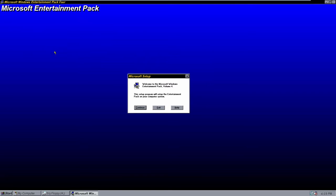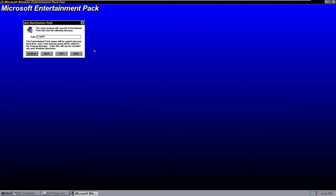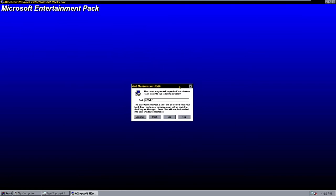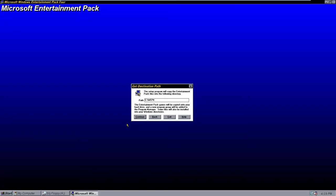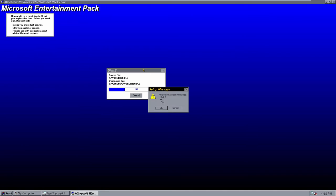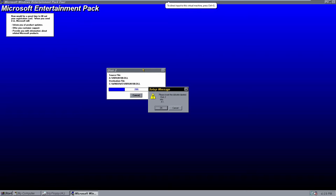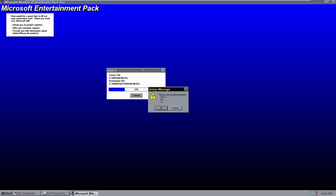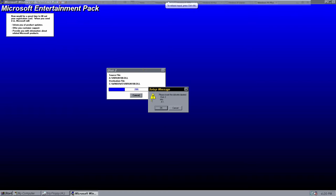You'll notice that the setup wizard looks a little bit different than before. I think in packs one through three they didn't have this blue background. We're just going to install it to C and call it WEP4 to keep the old packs. There are two CDs because for some reason on the second and fourth packs there's two CDs — I think it's because they're lower density images — but I'm just going to insert that and click OK.